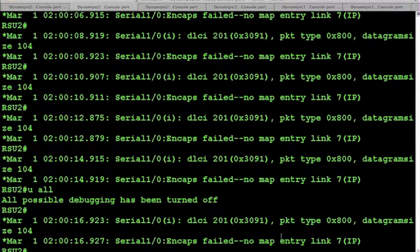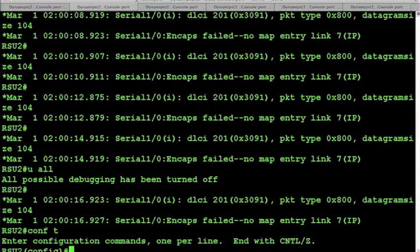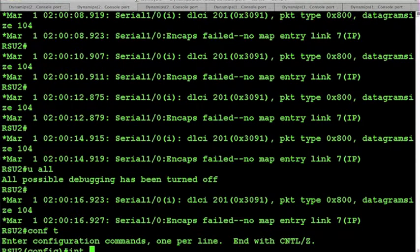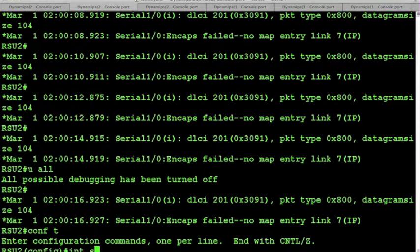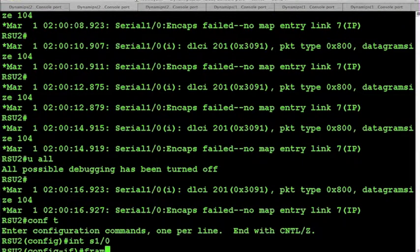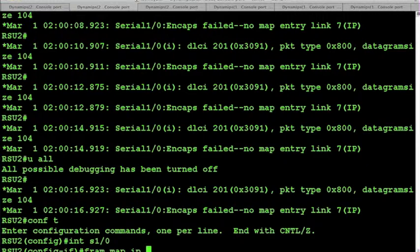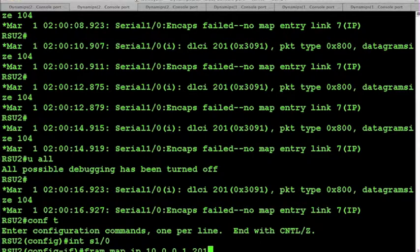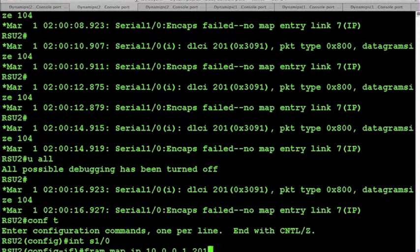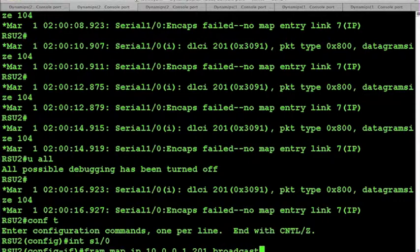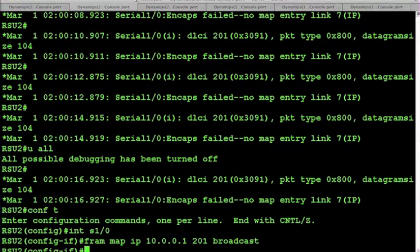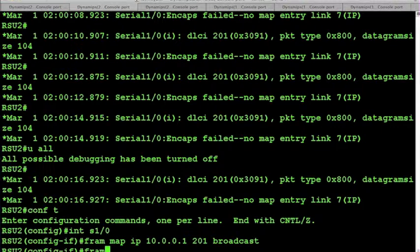So to fix that, we go ahead and add our static mapping on the serial 1/0 interface on router 2. On router 2, our mapping to 10.0.0.1 is on DLCI 201, and we will apply the broadcast keyword to that entry. Now let's go ahead and add the map entry to router 3 as well.